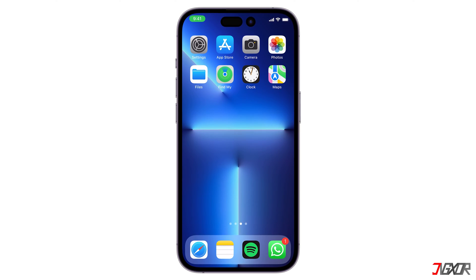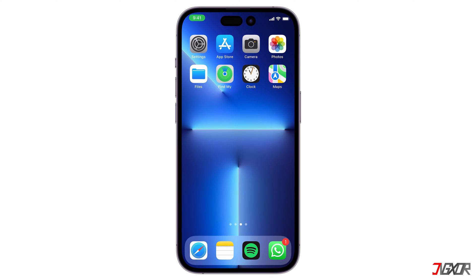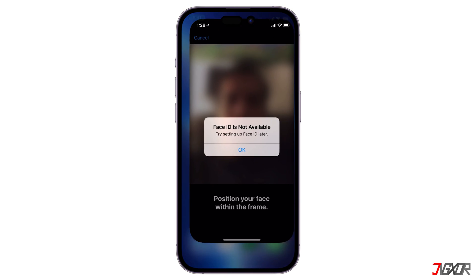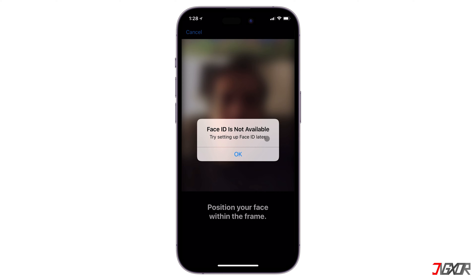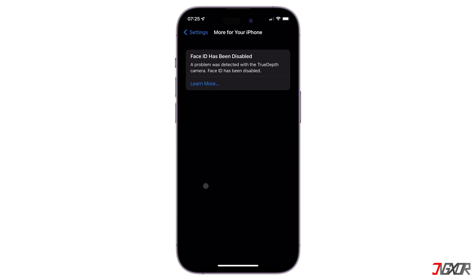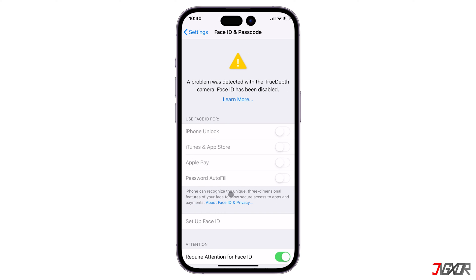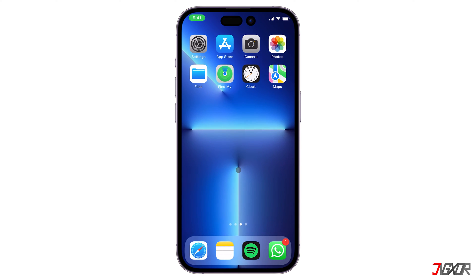Hi and welcome to a new video. Are you having trouble with your Face ID? Sometimes when you try to set up Face ID it would not be available and it would recommend to set up Face ID later. There would also be times when Face ID has been disabled on your iPhone, or a problem can be detected causing Face ID to be grayed out. In this video I will show you the best troubleshooting steps to resolve this issue.